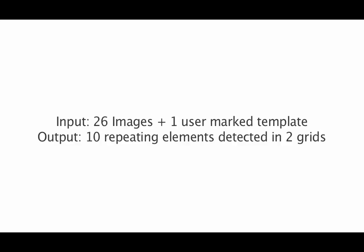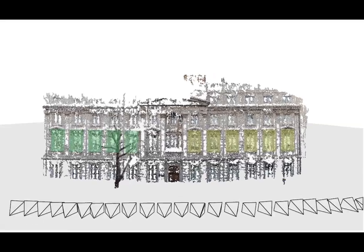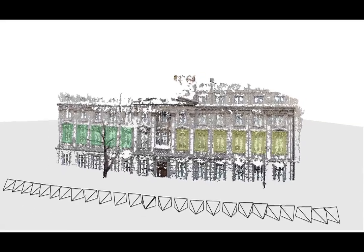Here we show some typical examples of 3D reconstructions along with the detected repetition grids.